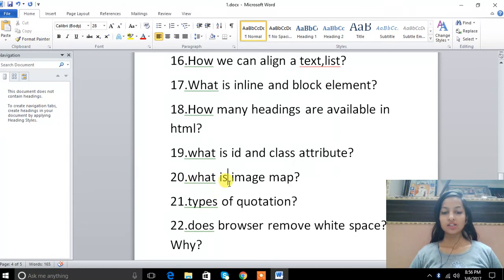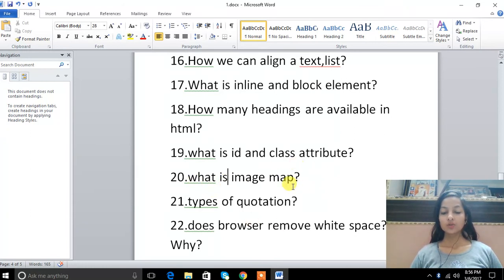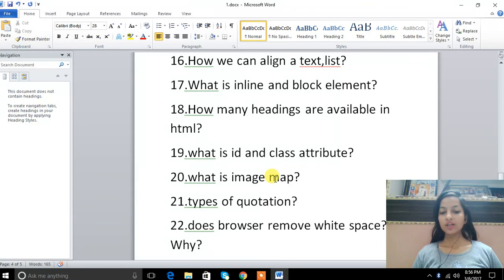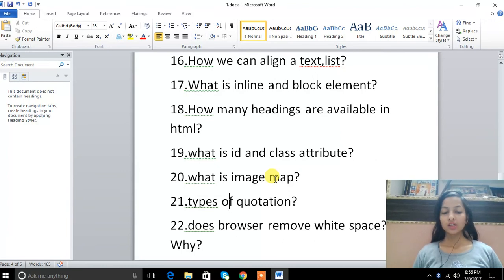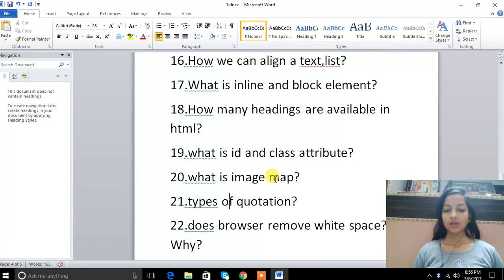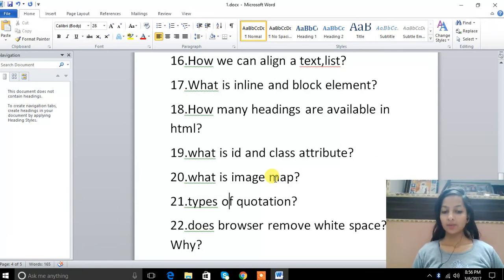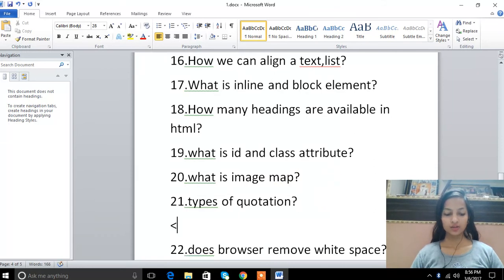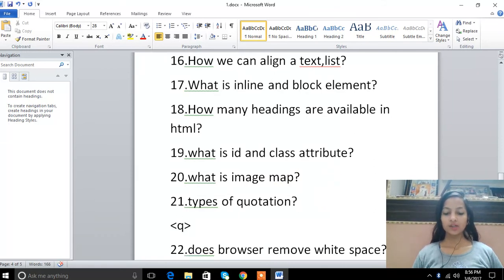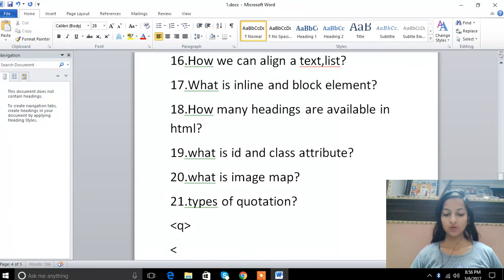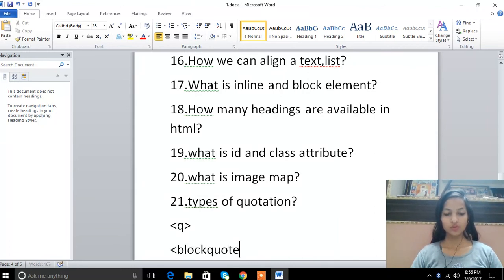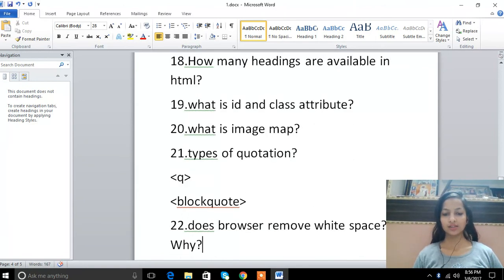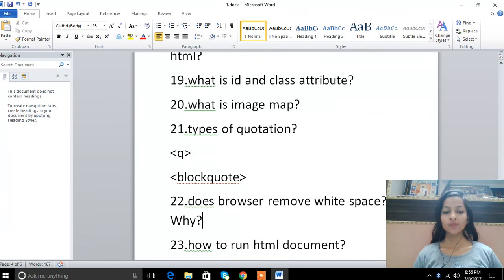What is image map? Image map means we take an image, then there are sections of the image. As you click on it, it opens a new page. Type of quotation: single quotation, double quotation. We can use Q tag for quotes. This is double-quote. Blockquote gives us a paragraph with margin and padding.